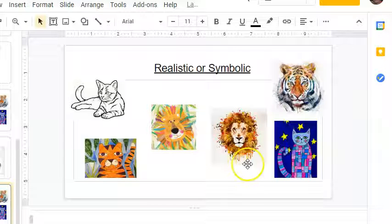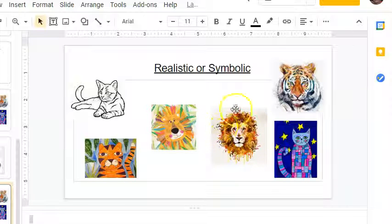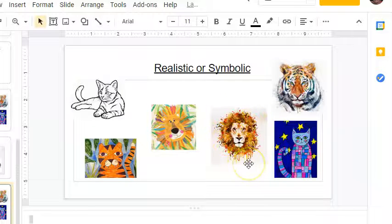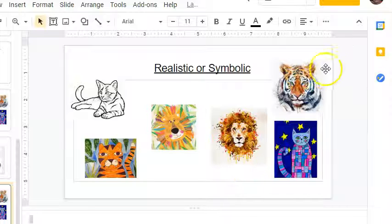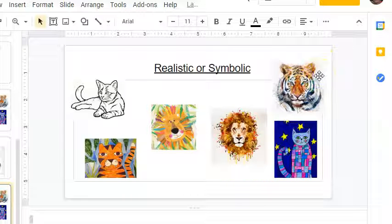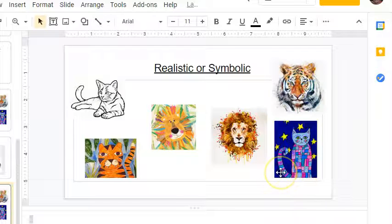What about this one? It is more realistic, but if you said symbolic you might be looking at the mane of this lion — the mane is kind of drippy paint and so that looks a little bit symbolic, but the face is definitely realistic. What about this tiger up here? Realistic, you got it! And what about this cat? Symbolic, you got it!